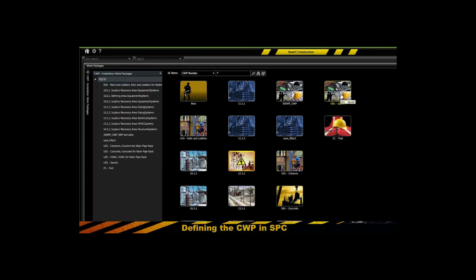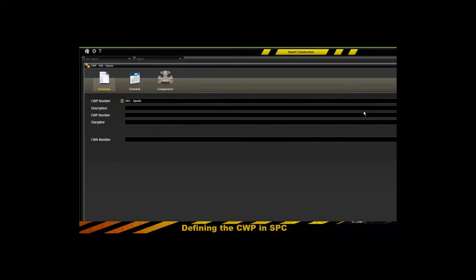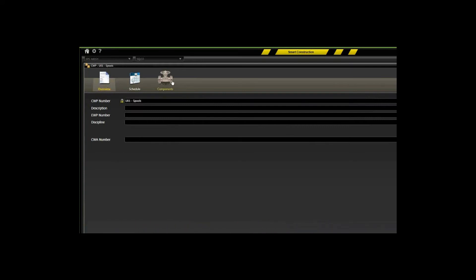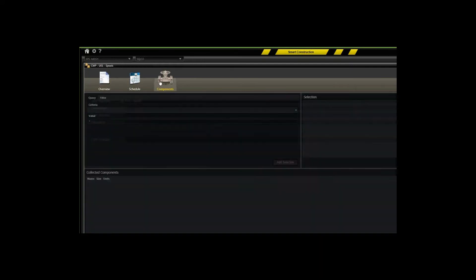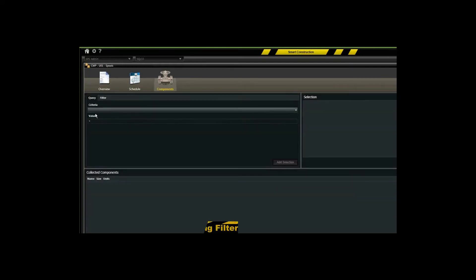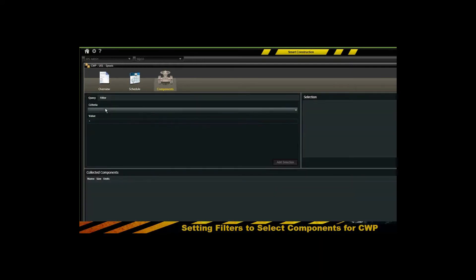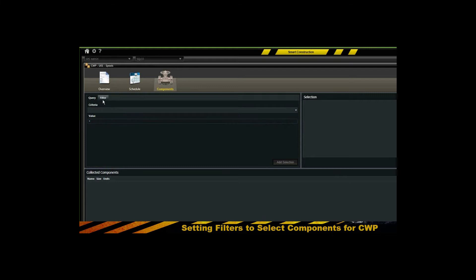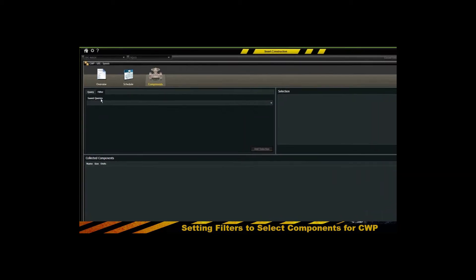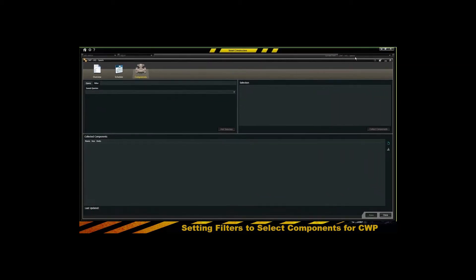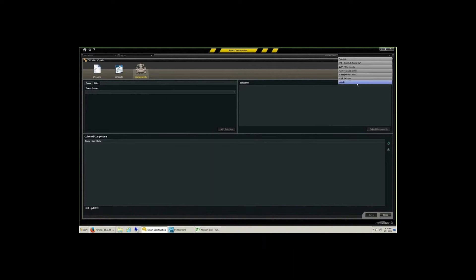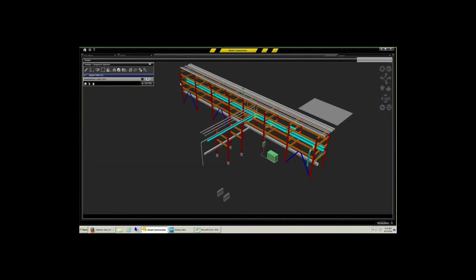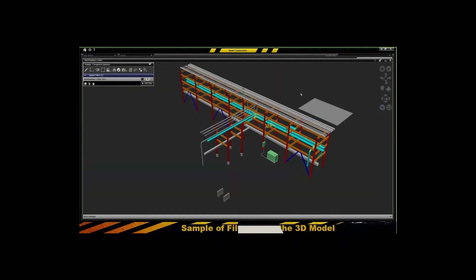but we've upgraded Smart Plant Construction now to allow you to define construction work packages and specify various criteria for what actually is placed into the construction work package by using queries and filters, and be able to access those filters that you may create from the three-dimensional model.